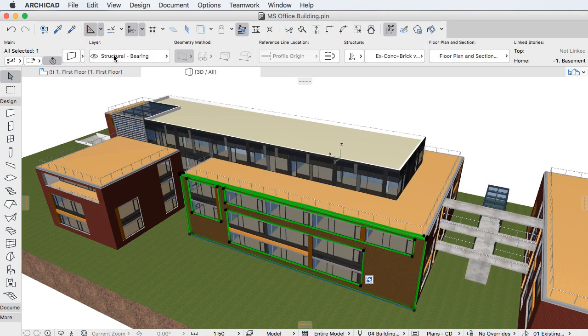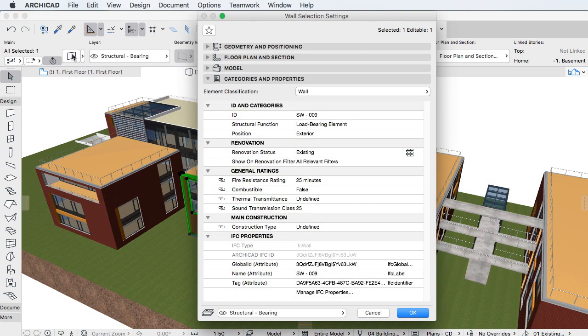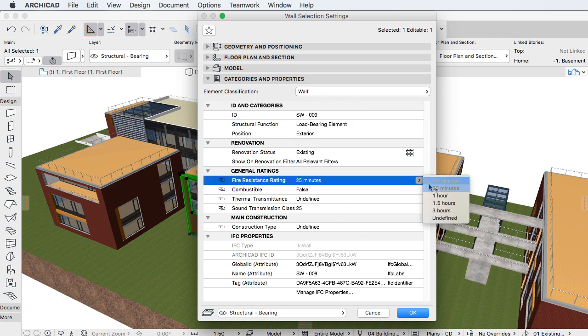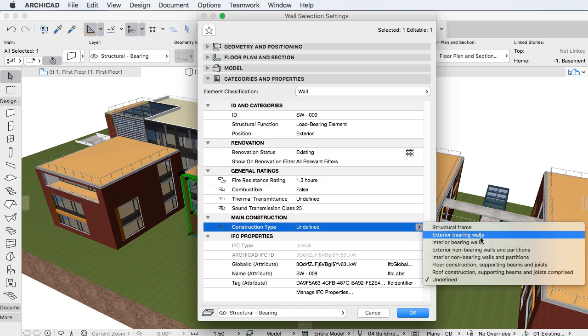These properties, which can represent any kind of non-geometric information, then appear in the Settings Dialogs of elements where you can set their values and put the information into BIM.